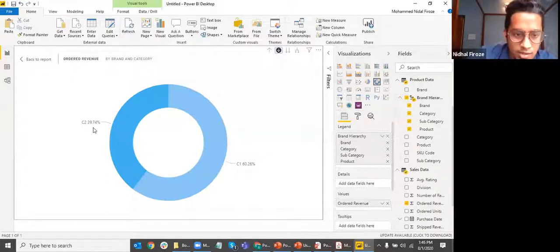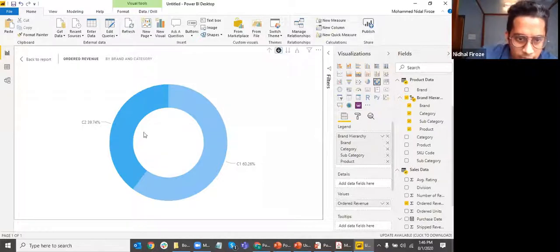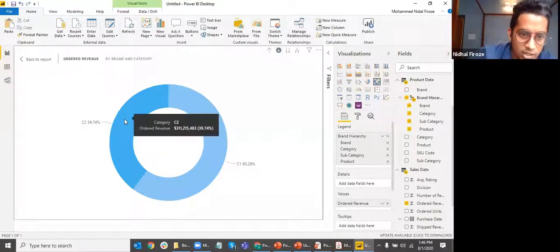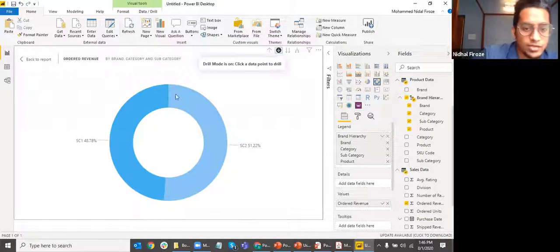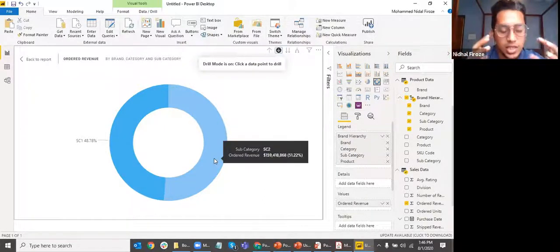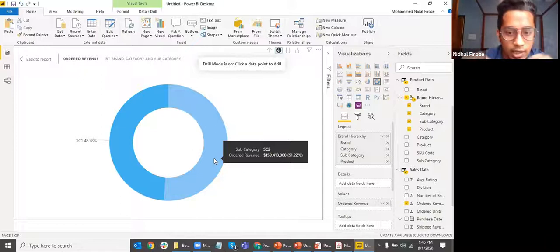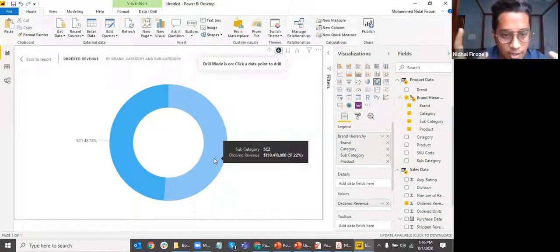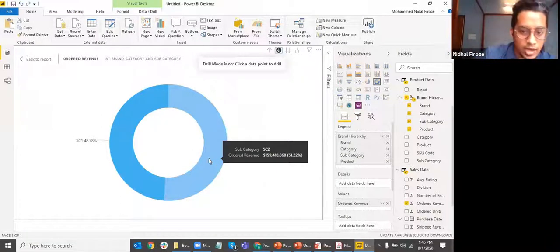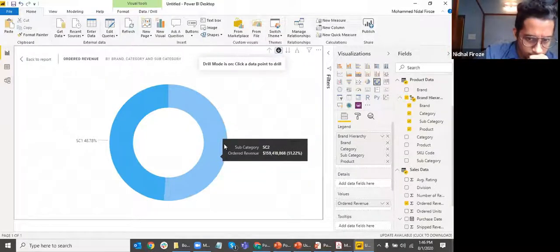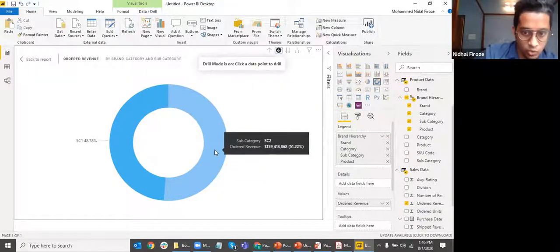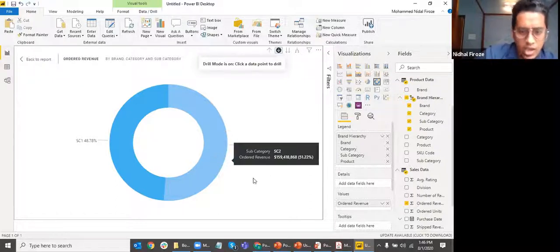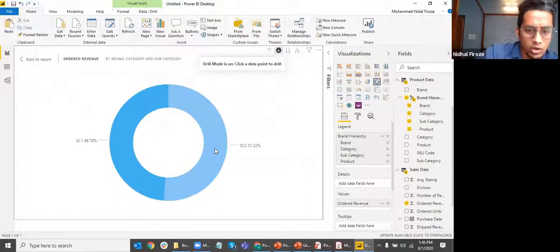Once drill-down is turned on, clicking on a segment drills down and shows me within B1 which categories exist — 60% is C1 and 39% is C2. I can click on C2 to see the subcategories within it. Drill-down makes the dashboard very interactive for the end user — they can click deeper and see actual percentages. Hovering shows the tooltip with additional details.